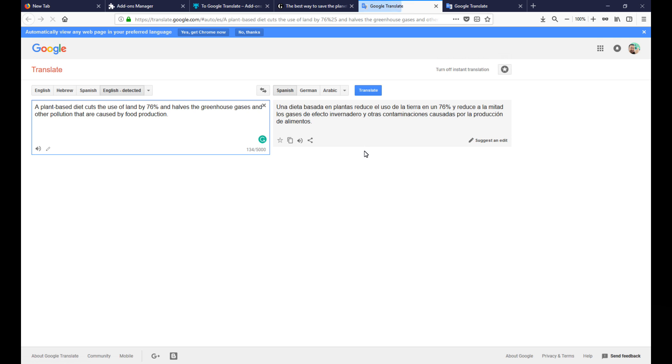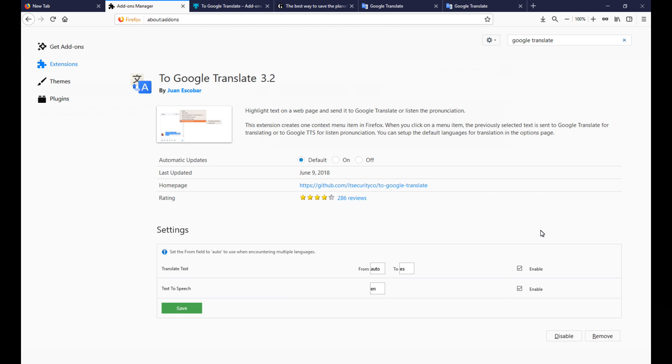The default language is Spanish but you can go into the settings and change it for the default to be any of the other languages that Google can handle.